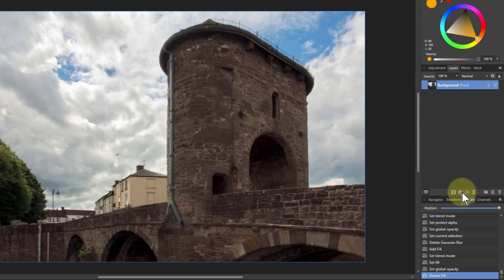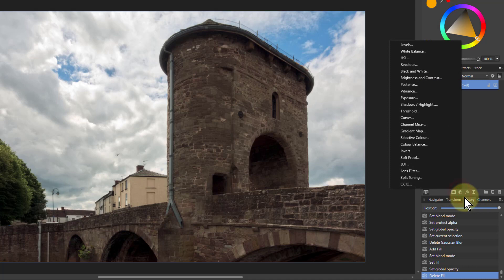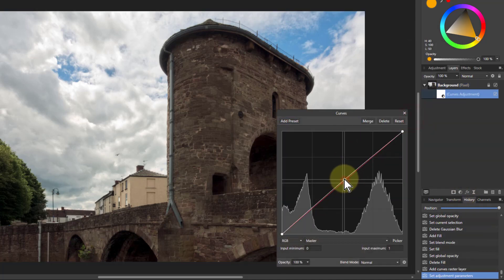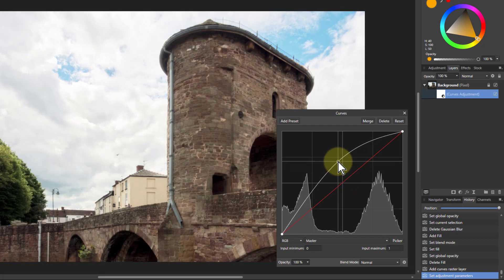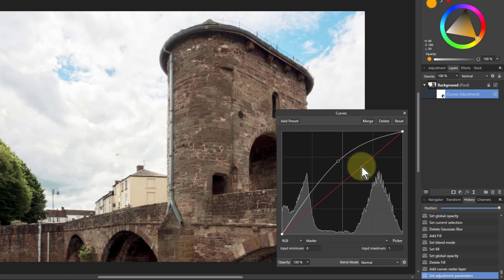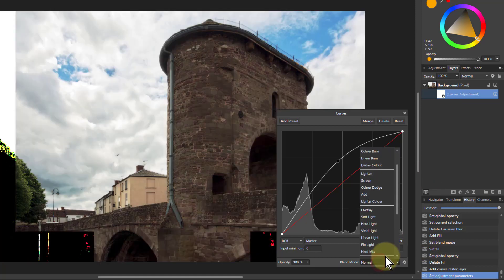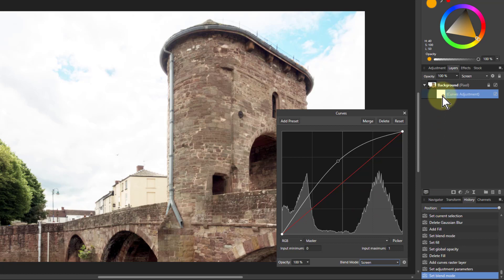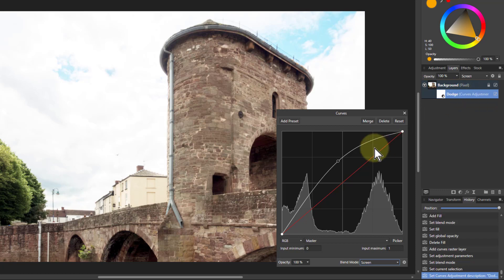Now we'll do a dodge and burn. Click on Curves and pull the curve up to lighten it — I'll put that point in the middle on the crosshairs, which is a standard position I often use. This is a big part: blend mode it to Screen first. That's going to make things brighter. I'll call that layer 'dodge' for lightening.